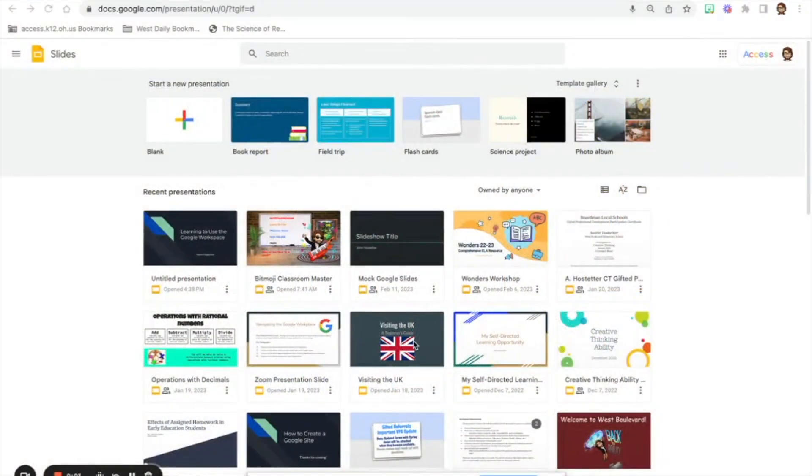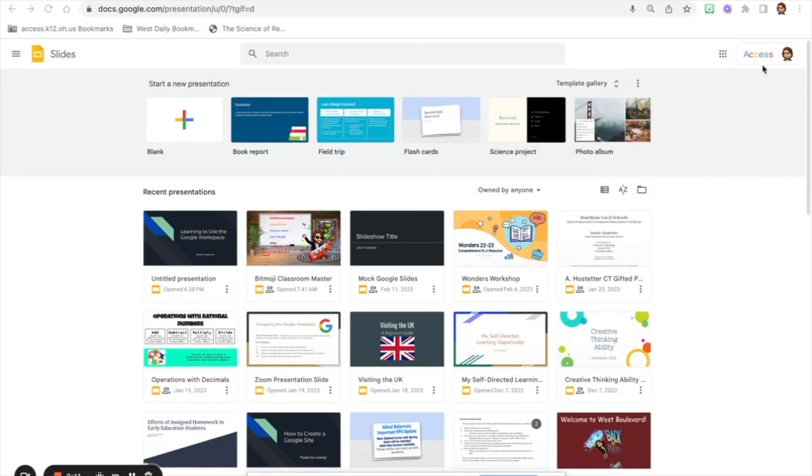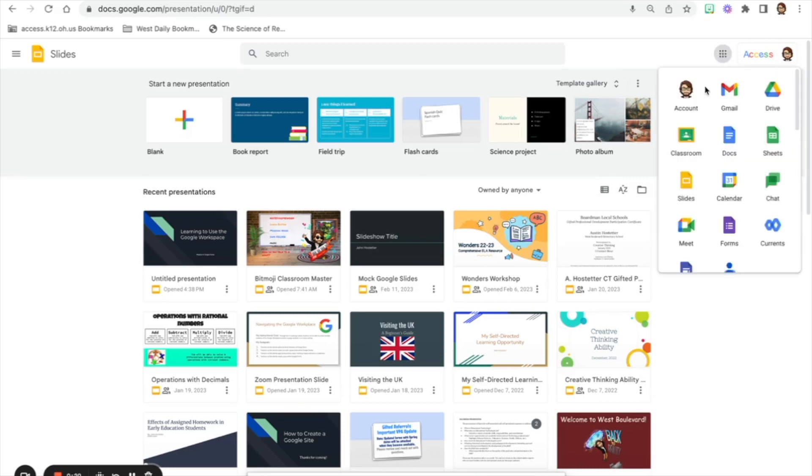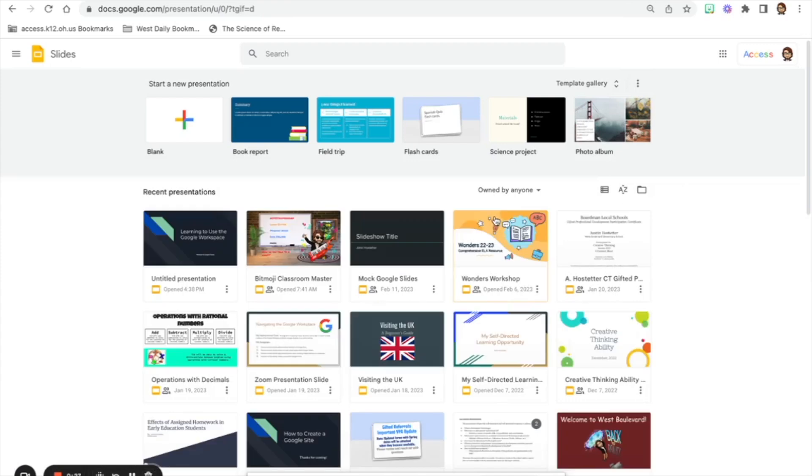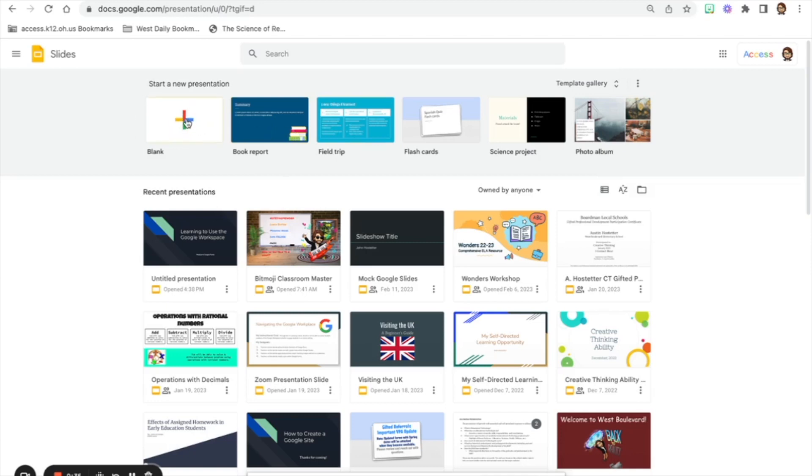Hello folks, thank you for joining me here in module 3 as we go through building our very own Google Slideshow. As always, first need to be logged into your Google account. Once you have that, you'll just open up a new tab, go to Google. We're going to click on our Google waffle here and scroll down to the yellow icon Google Slides. If you go ahead and do that it's going to bring up some templates for you to use, but for the purposes of our assignment we are going to go ahead and create a blank slideshow.